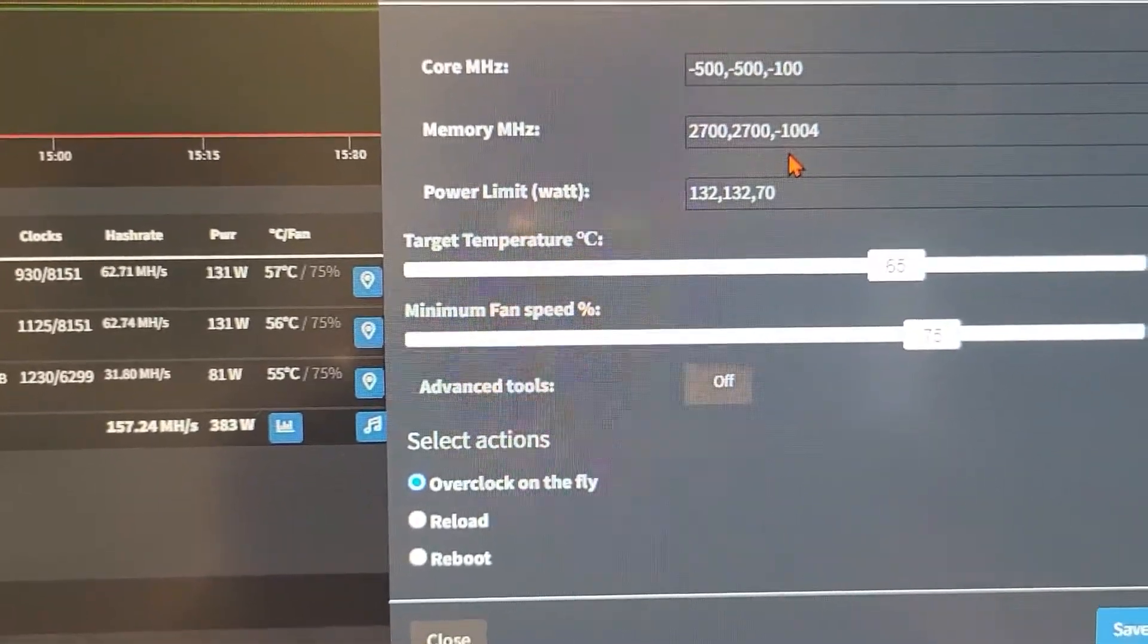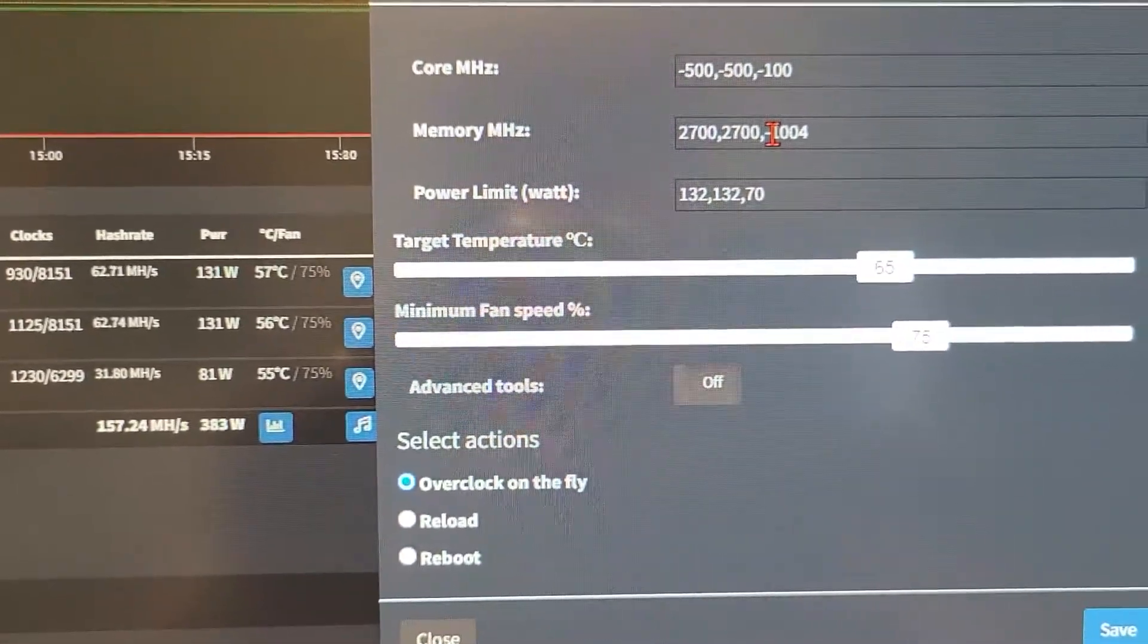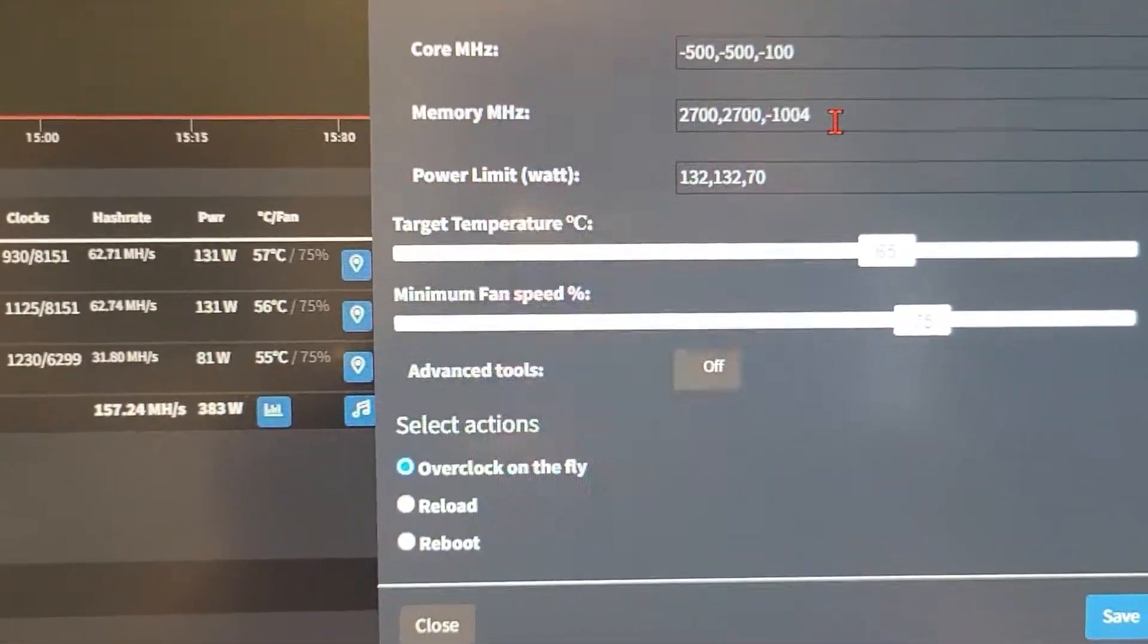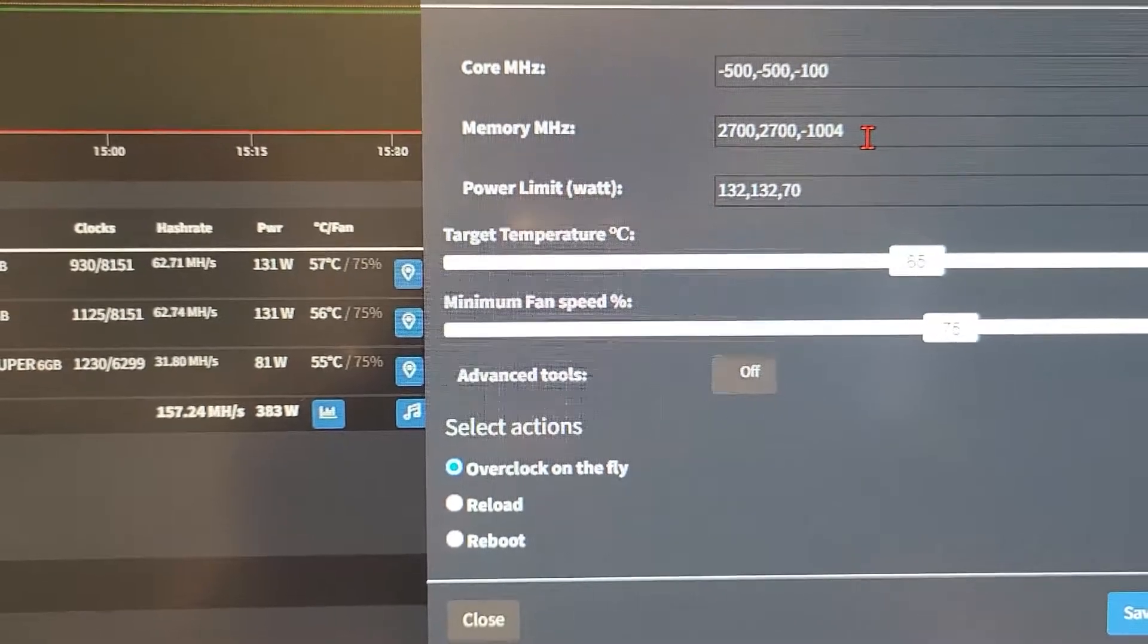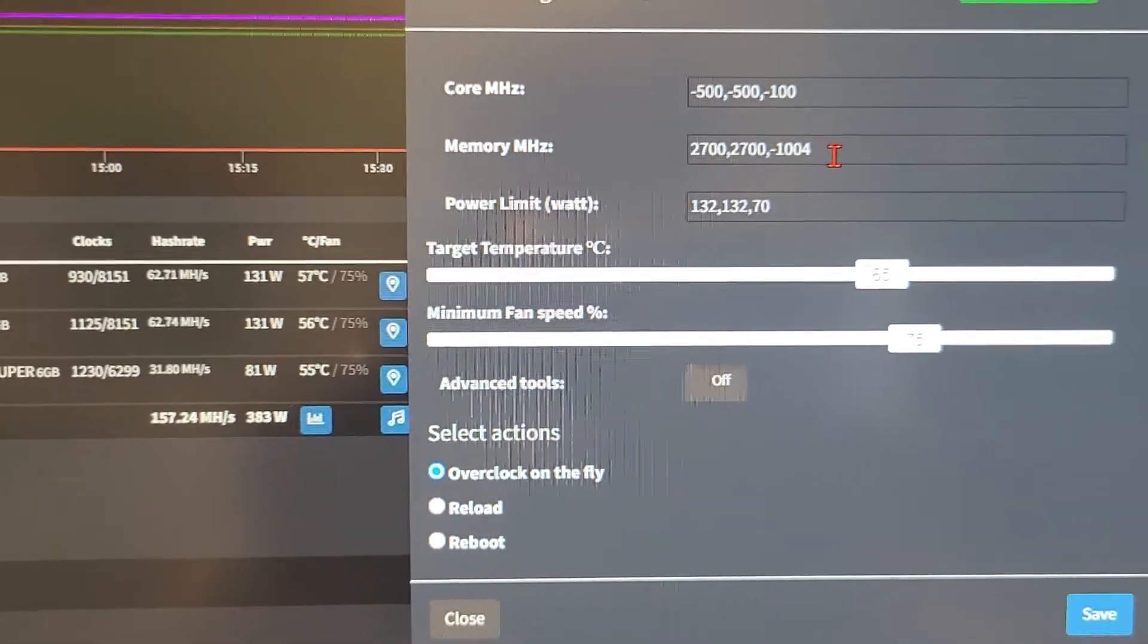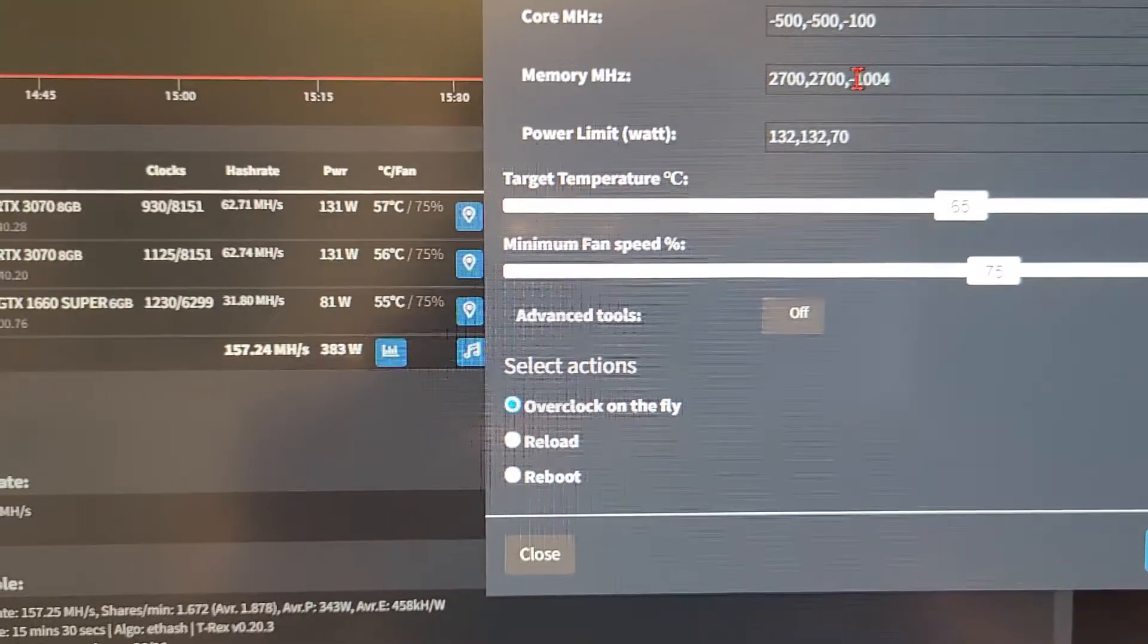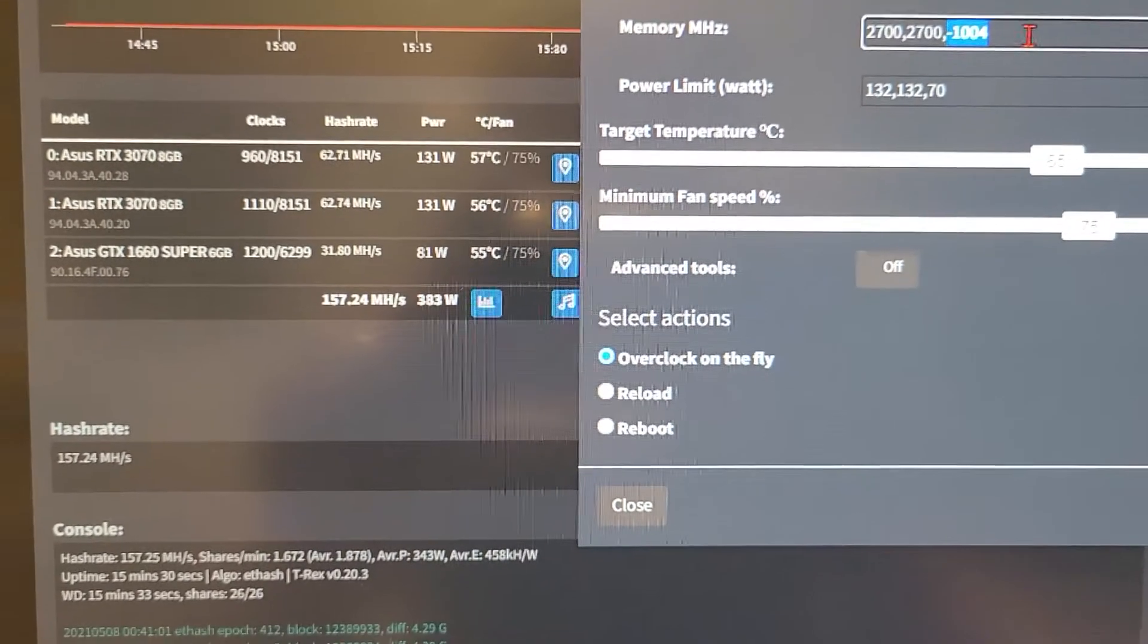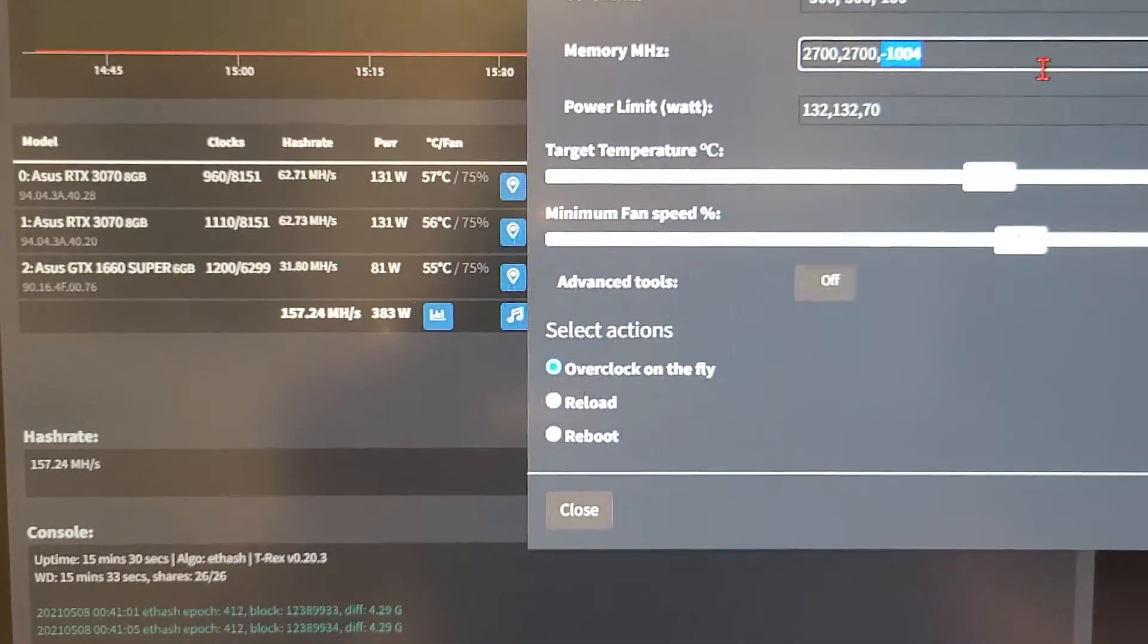So when you drop this memory to negative 1004, if you're using Windows that will be 502, it forces the memory timings into more aggressive timings and it speeds them up.